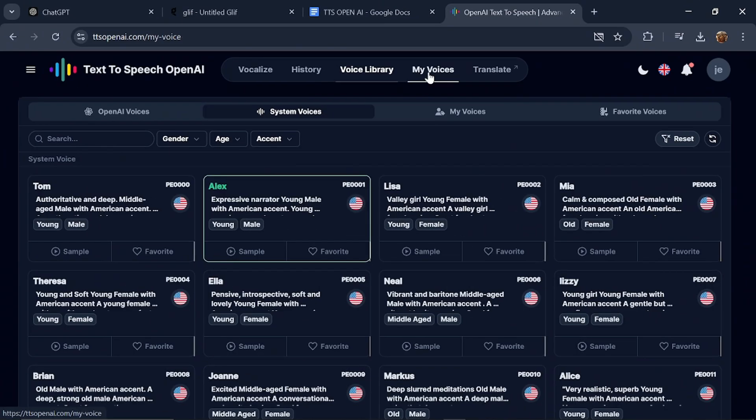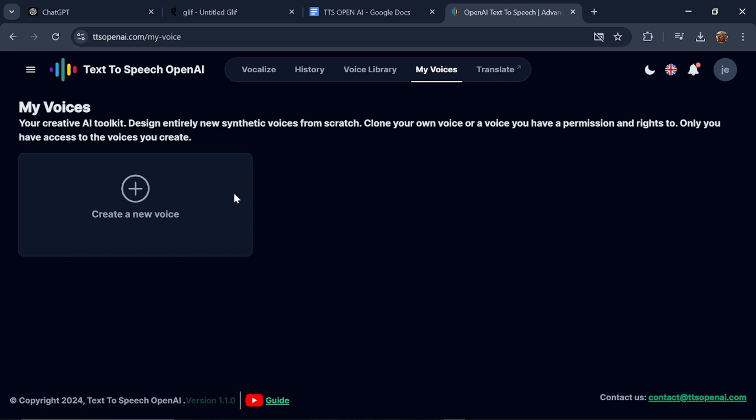Let's check my voices. This is where you can actually create new voices. You have the option of creating your own voices, but to use this feature, you have to go Pro.